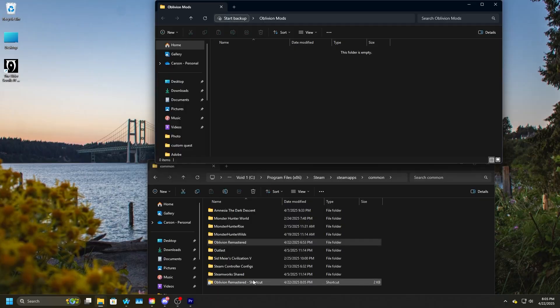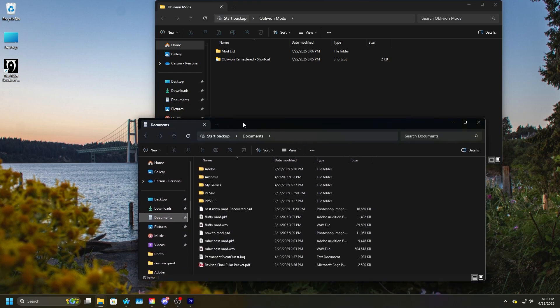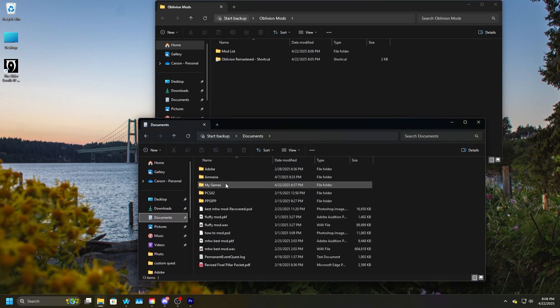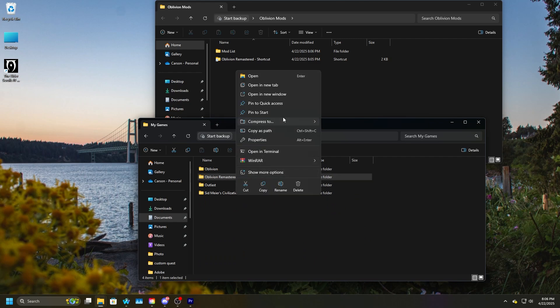Now, take that shortcut, put it in your Oblivion Mods folder so you can just easily access Oblivion Remastered. Now, I've only seen this other Oblivion Remastered folder for one mod, but I'll just show you guys just so you know where it is.